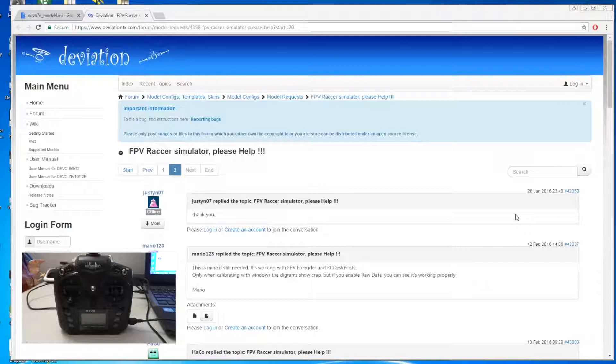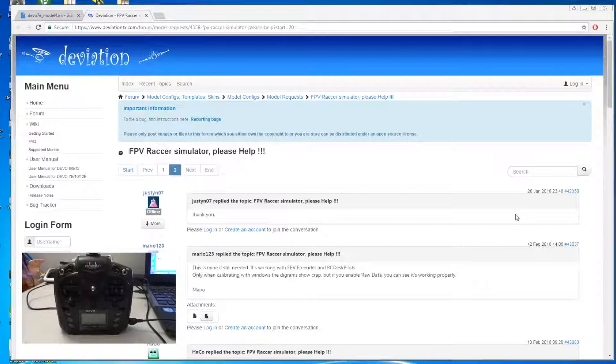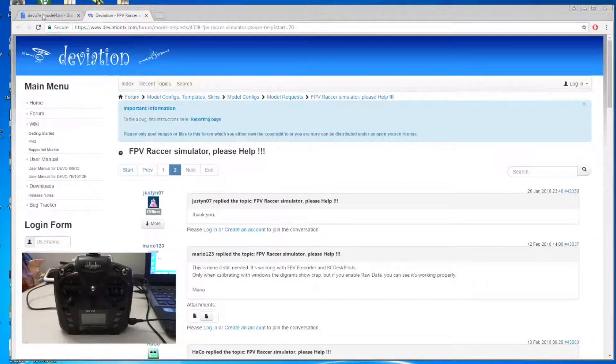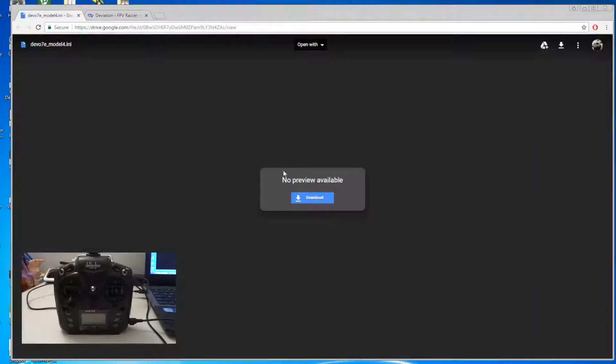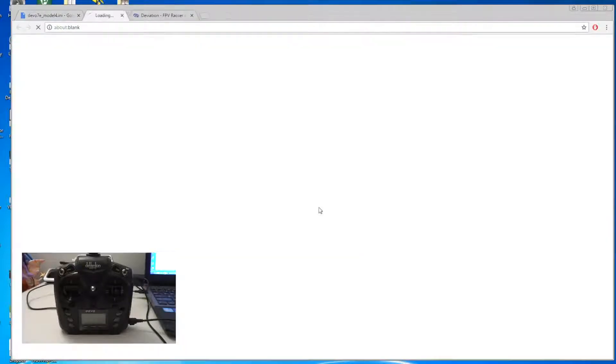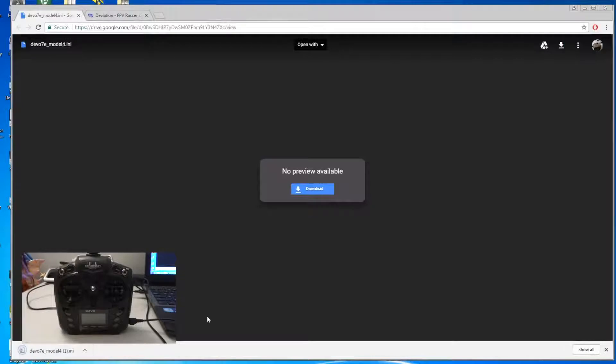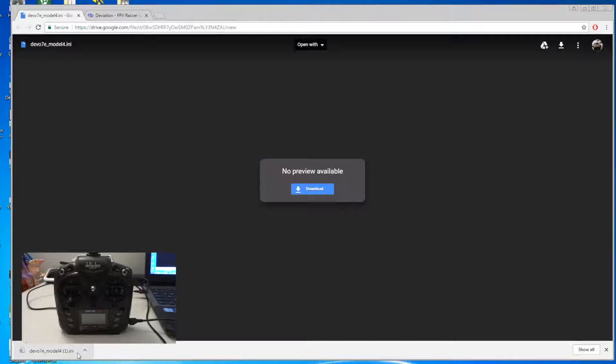So I decided to uninstall the Smart Pro Plus and also the vJoy software from my PC. After that I was able to connect my Devo 7e to FPV Free Rider. But you need to download the model file that someone has created in this forum. You can find it here and then you just press download. Once you download it to your PC, it's called Devo 7e model 4.ini.